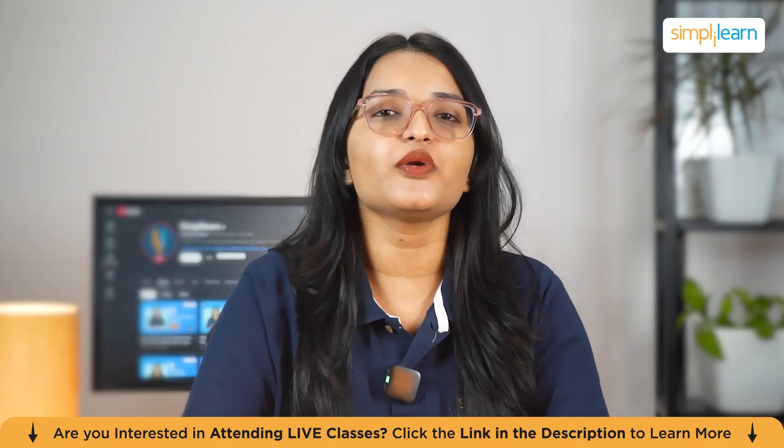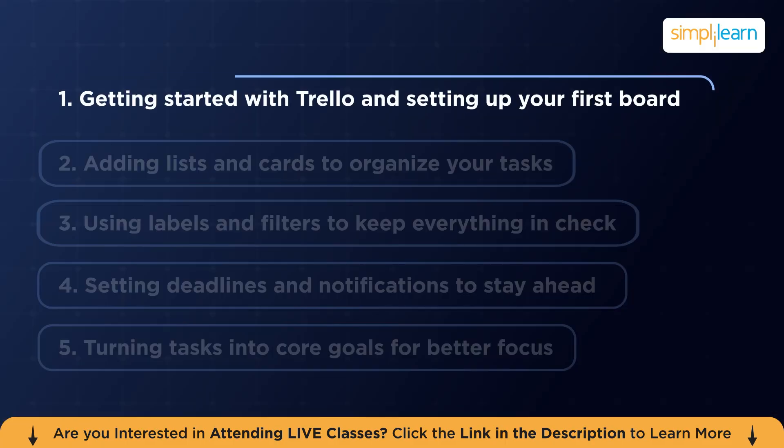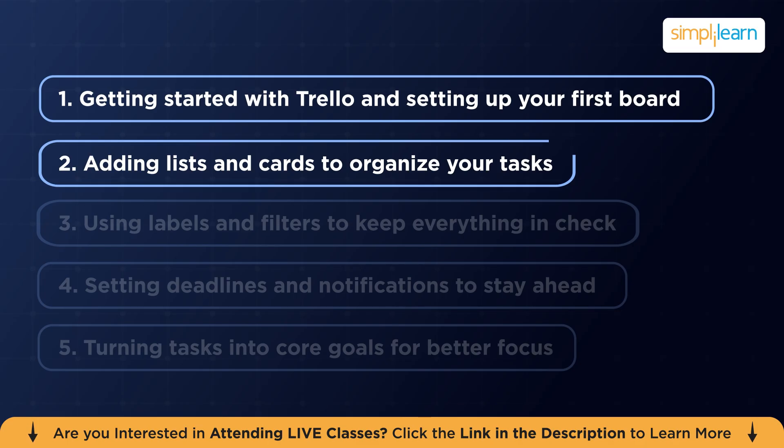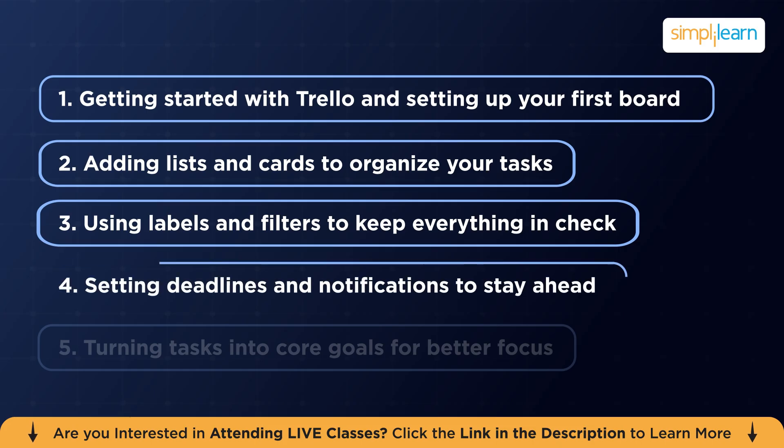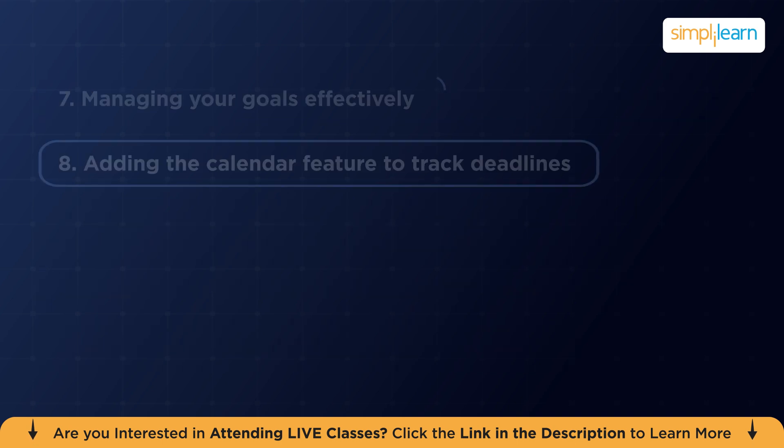Here's what we'll cover in today's video. First, we'll get started with Trello and set up your first board. Then we'll add lists and cards to organize your tasks. Next, I'll show you how to use labels and filters to keep everything in check, setting deadlines and notifications to stay ahead, turning tasks into core goals for better focus, and then managing your goals effectively.